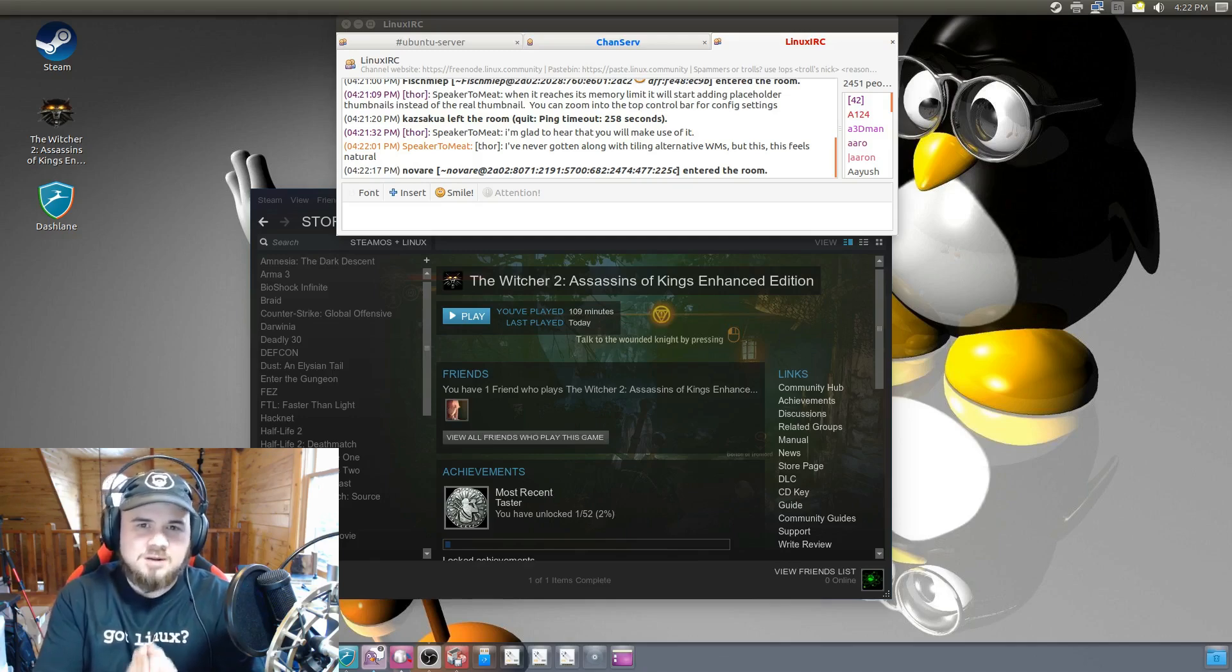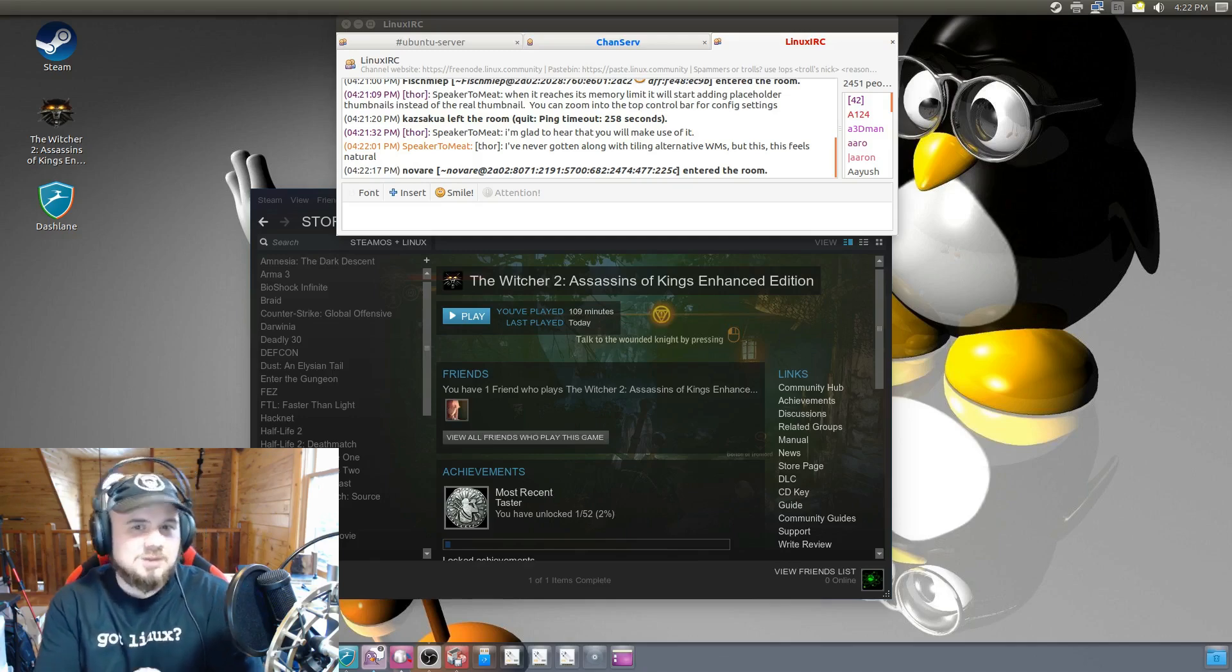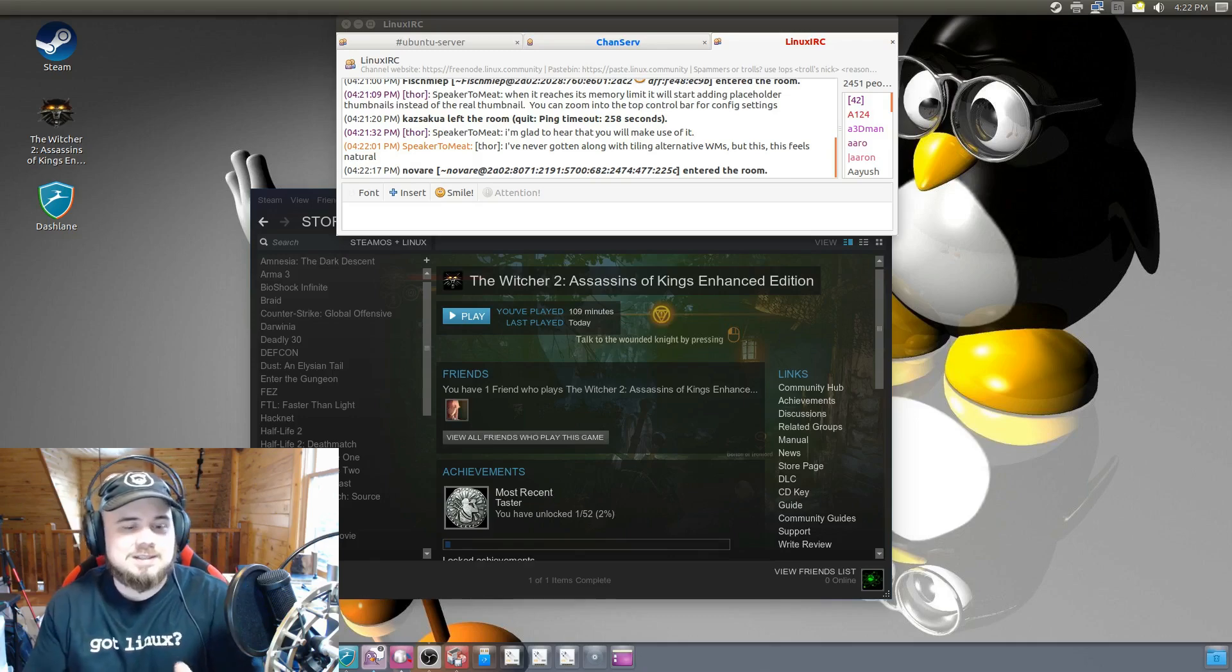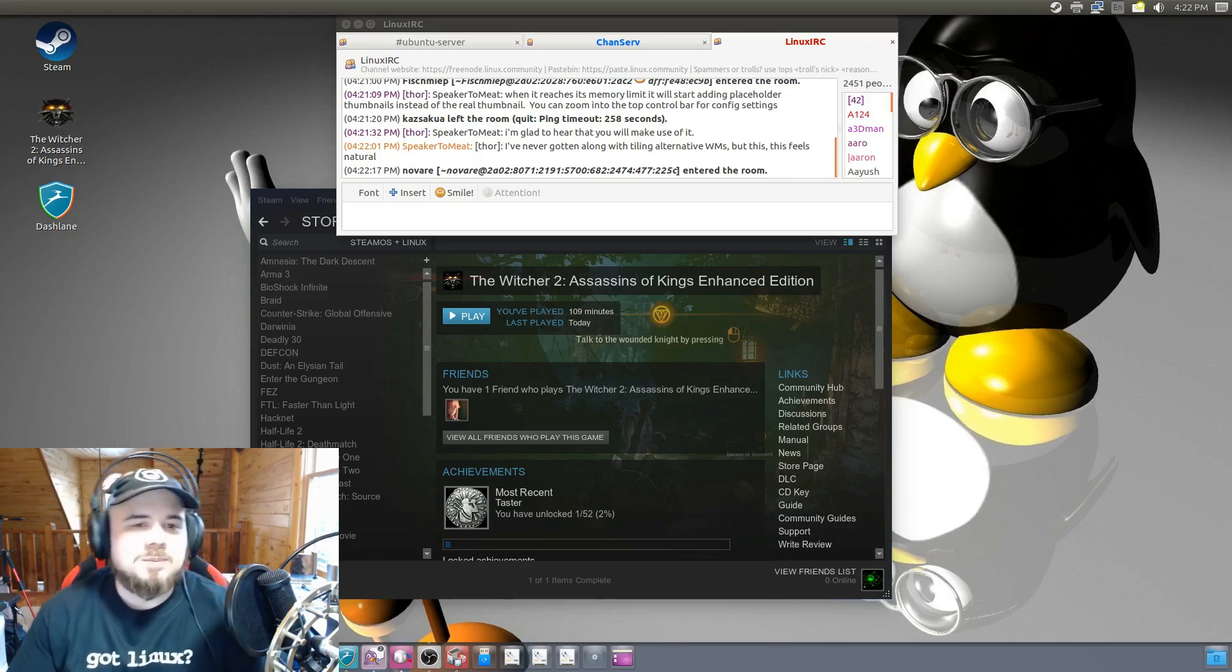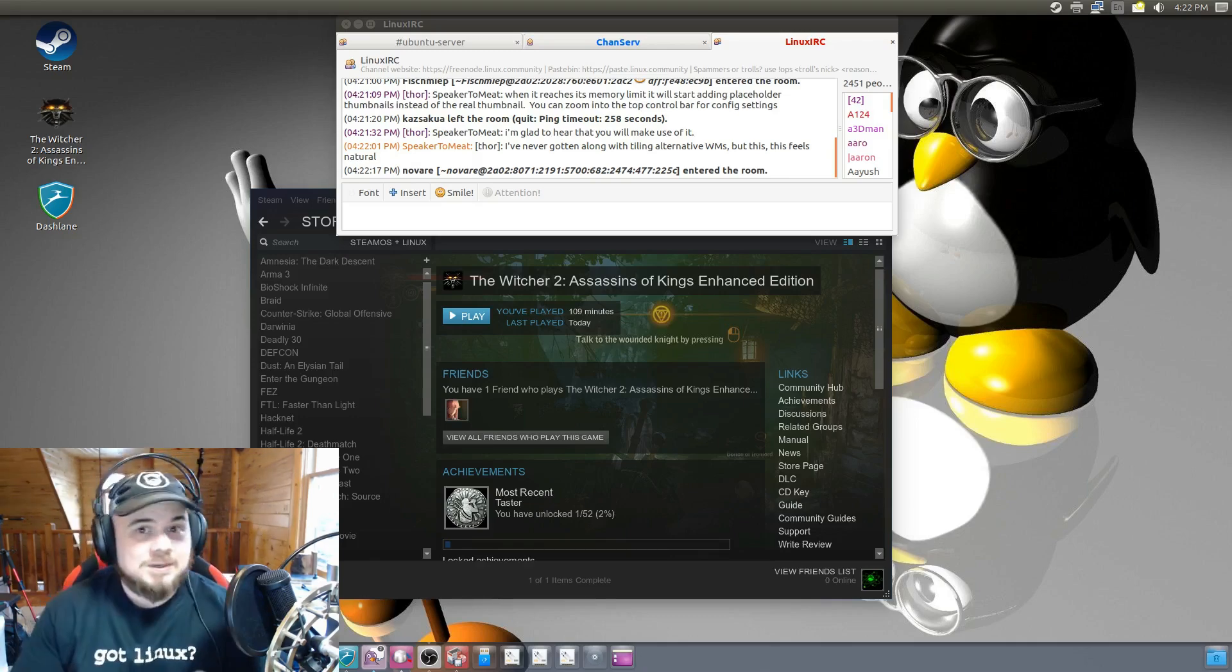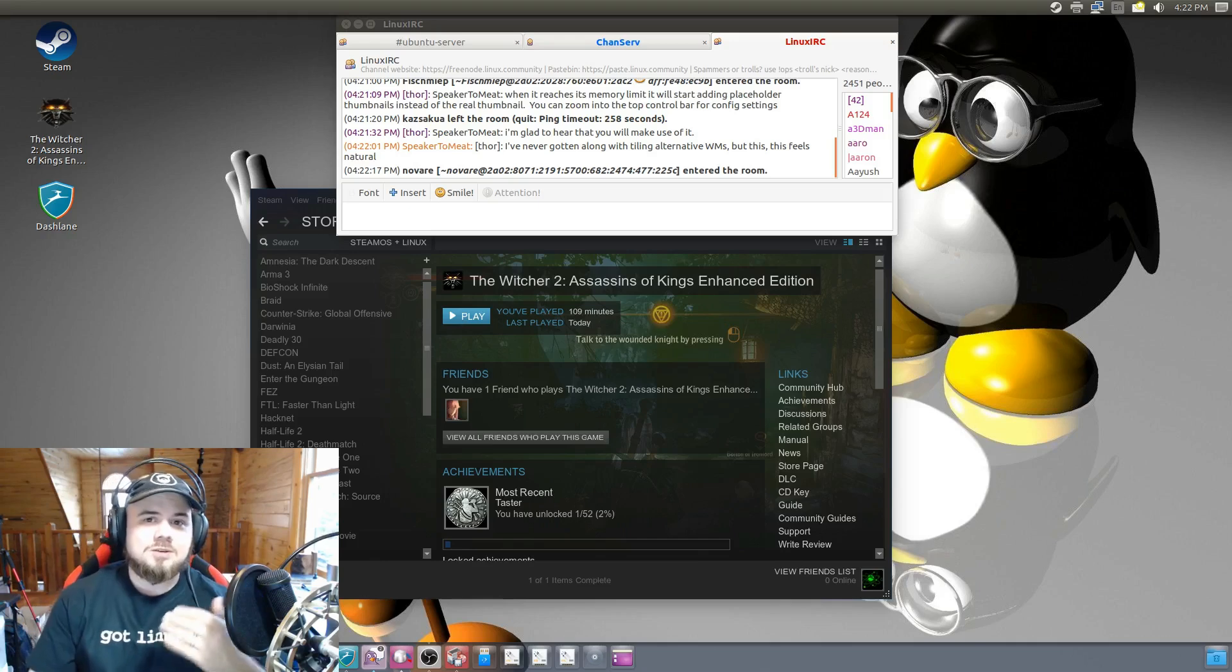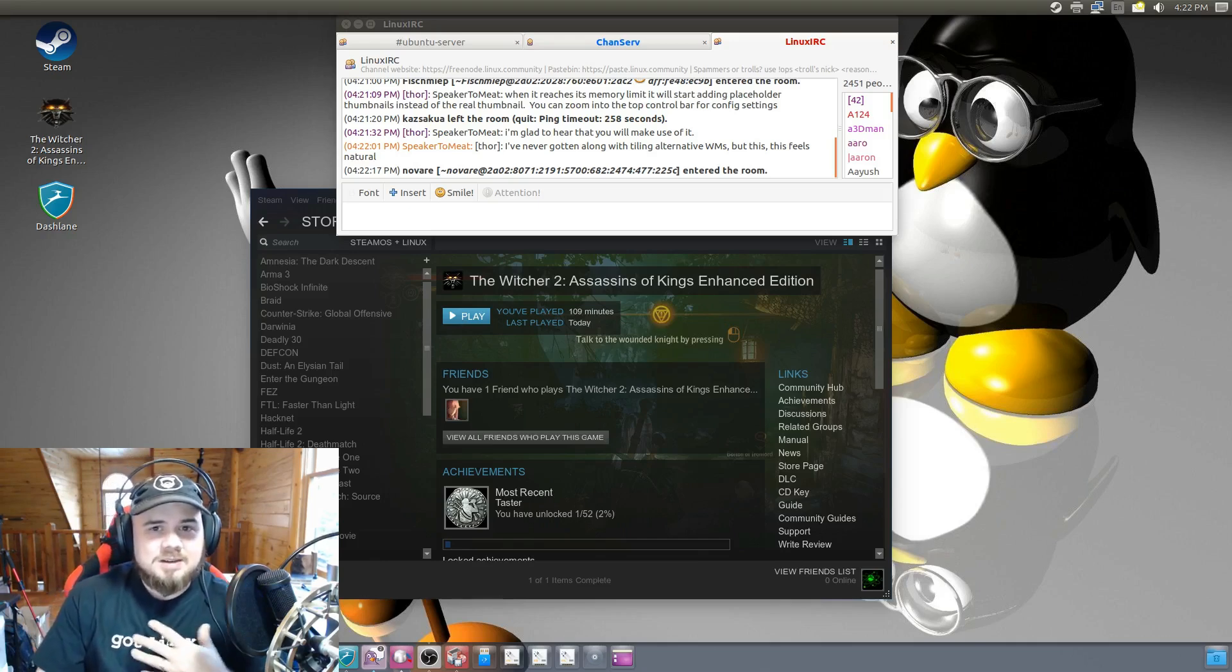They'll be like, wow, that guy's smart. He uses Linux. Probably won't happen that way. But anyways, I've got my Linux pimp gear out here.